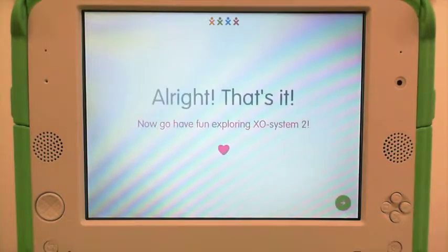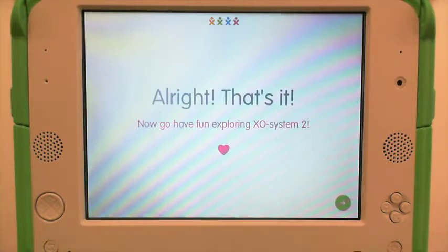Alright, that's it. Now go have fun exploring XO System 2. Thank you.